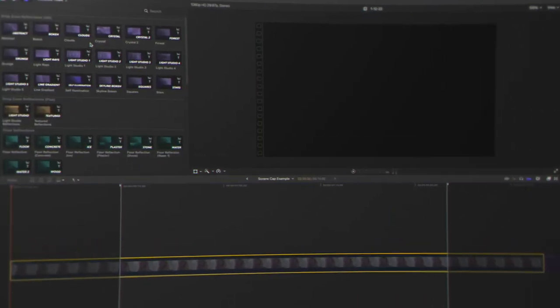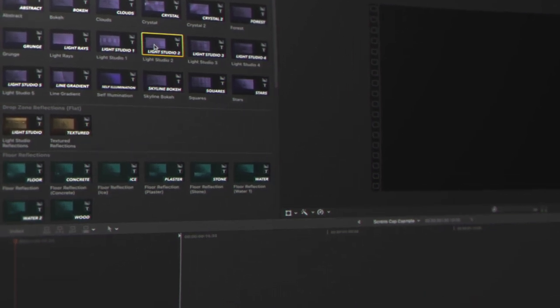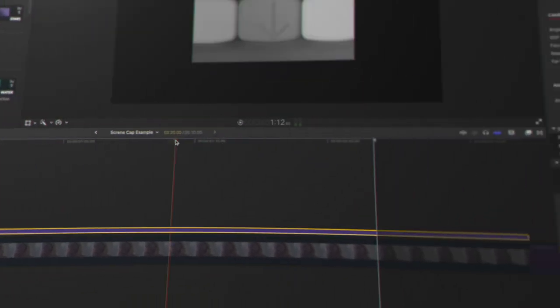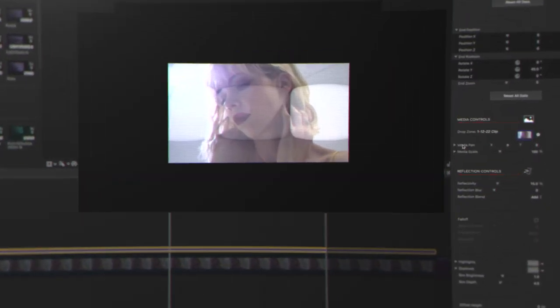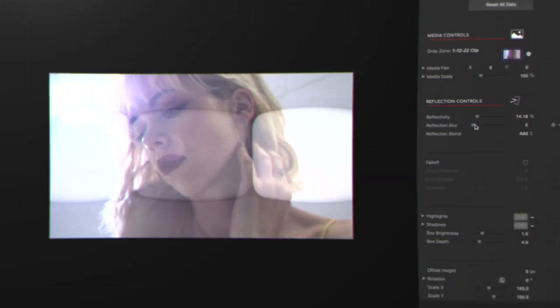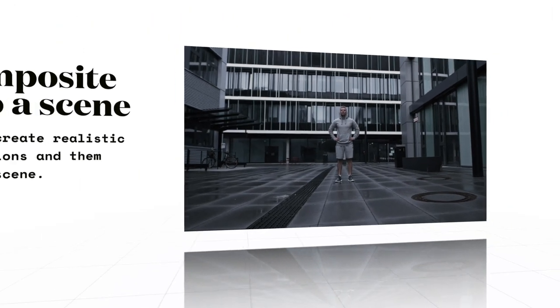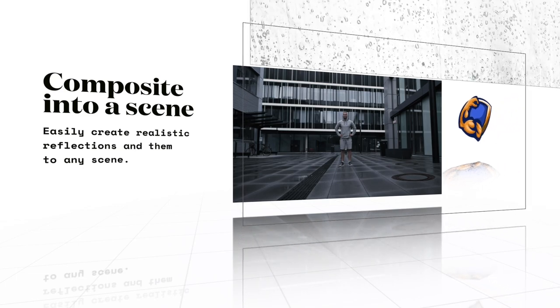Using FCPX Reflections is as simple as selecting a preset, placing it in the timeline, adding media to the drop zone, and adjusting the reflectivity properties. Combine visual elements of different sources into a single cohesive scene.